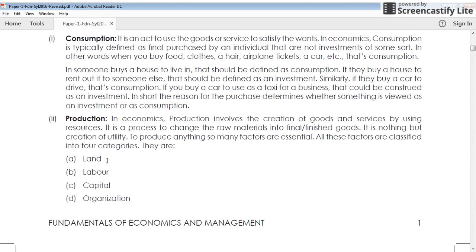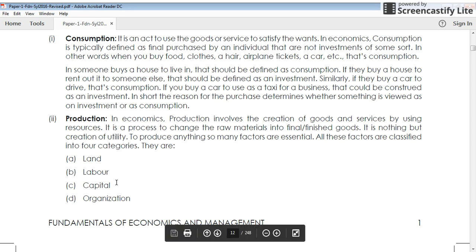What is production? Production is a way of creating utility. It's a creation of utility, or a process of changing a product from one form to another — that means changing from raw materials to finished goods. For any production we need factors; these are known as factors of production. There are four factors of production: land, labor, capital, and organization. Production is possible only with these four factors.